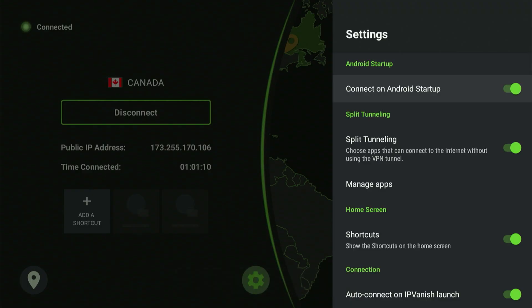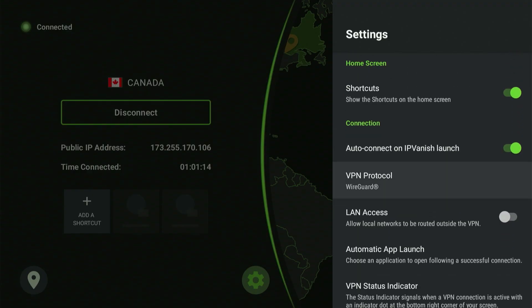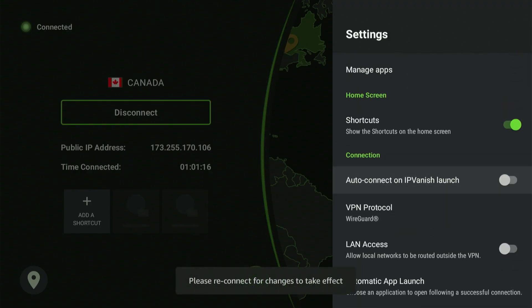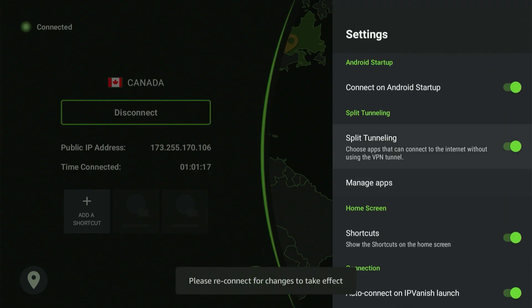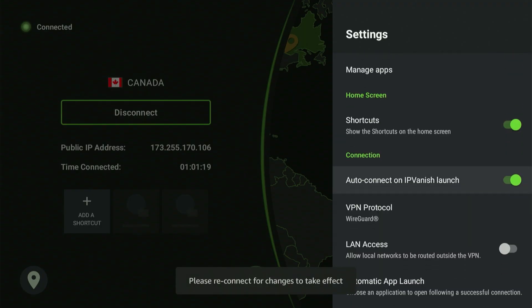It'll connect automatically, so you never have to pause your movie just to check if your VPN is running. It just handles it for you. Now that you're totally secure, let's start obtaining some more fantastic apps.